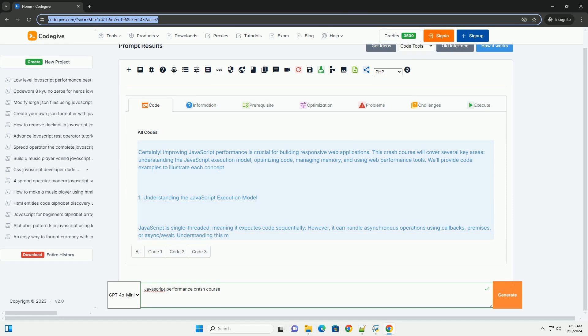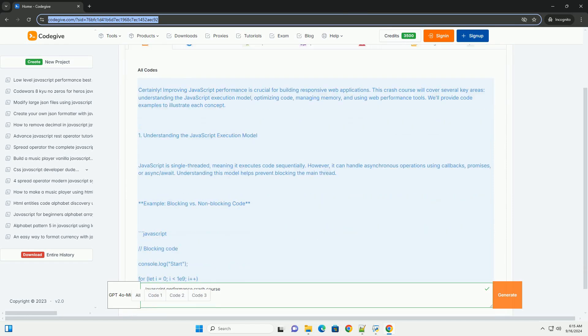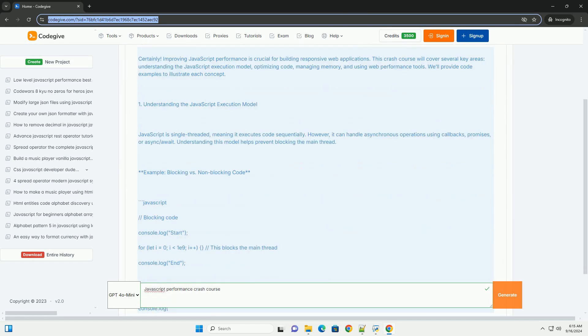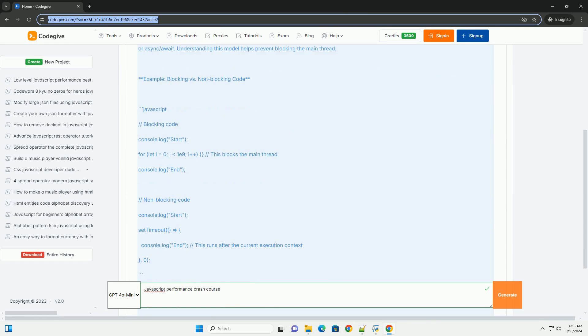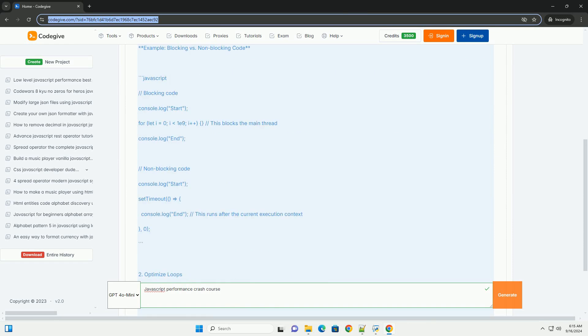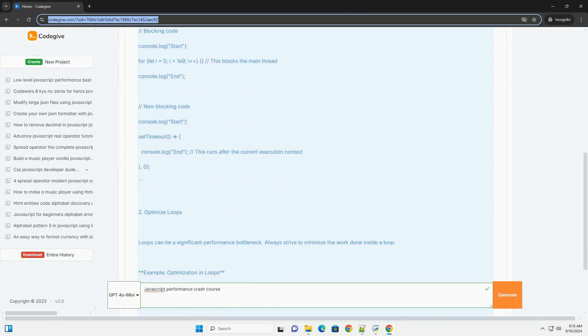A JavaScript performance crash course focuses on optimizing web applications to enhance user experience and reduce load times.